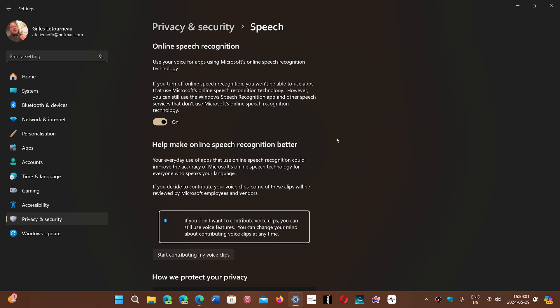And so the online speech recognition in this case means if you use speech recognition, it's going to send some clips of your voice from time to time to improve the recognition. And it does improve, it does make it better, but that's where probably the privacy issue is for your friend